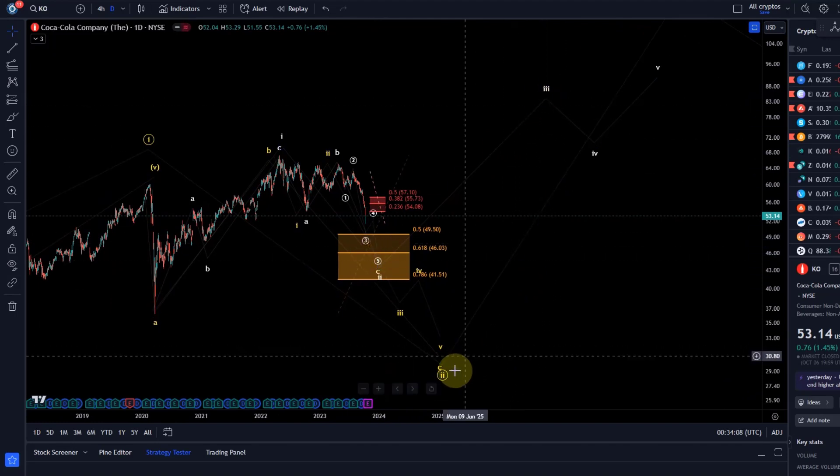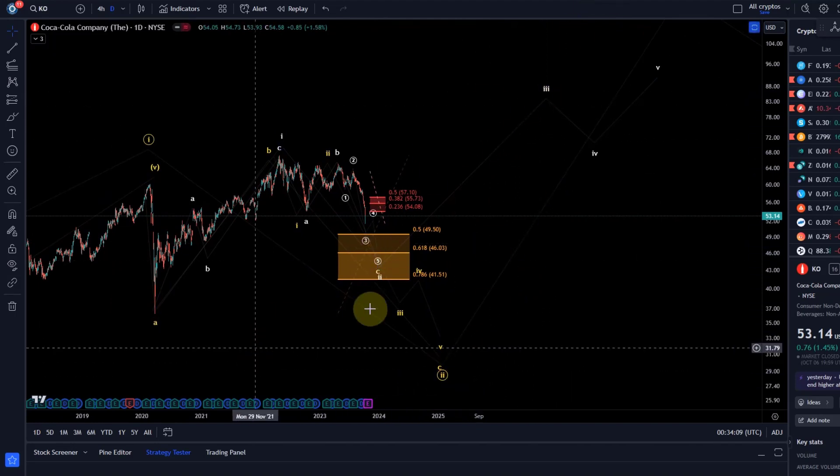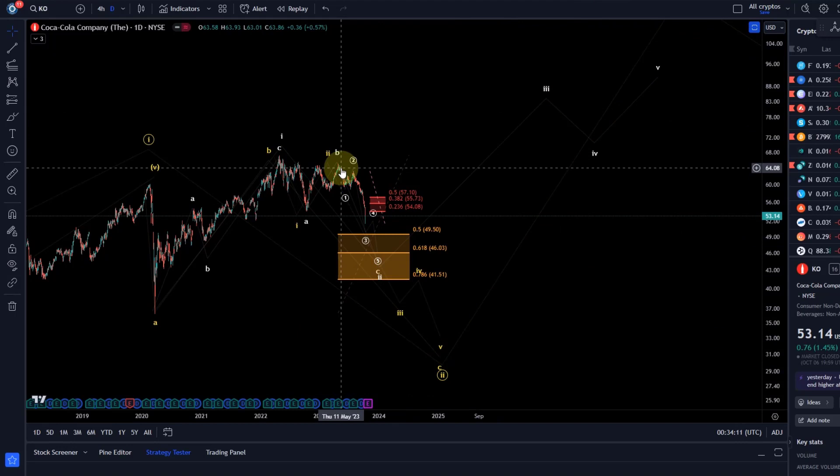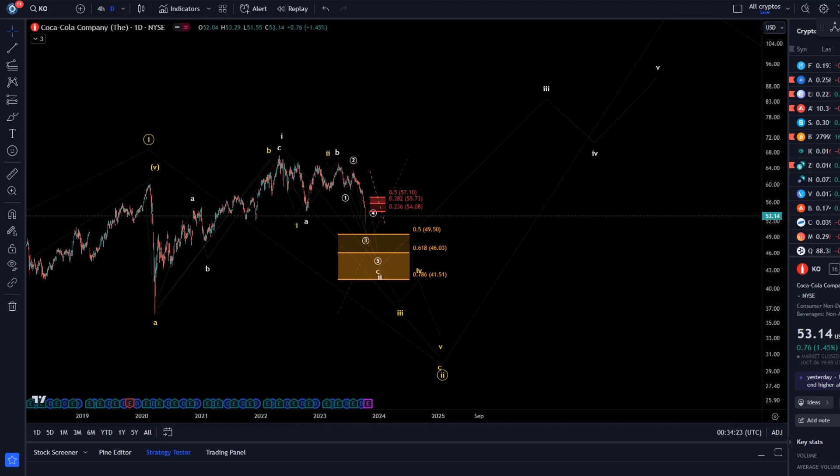That's my update about Coca-Cola. Let me know if you like the update. If you did, please hit the like button, leave a comment and subscribe. And if you're interested in the stocks and S&P service, check out the link in the description. Thanks a lot for watching, bye.